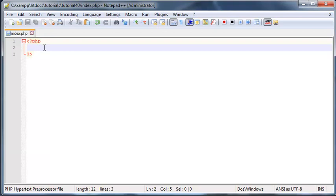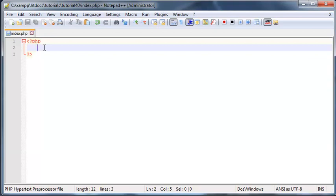In this video I want to explain a topic called variable scope. Whenever you're programming in pretty much any programming language, you are going to hear about something called a global variable and then something called a local variable. These variables pretty much have their own scope of where they are allowed to be used and where they can be used.